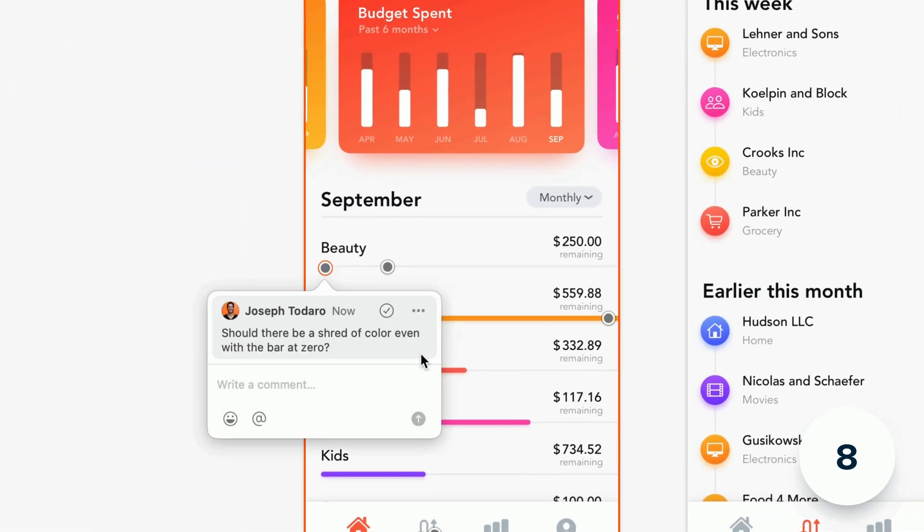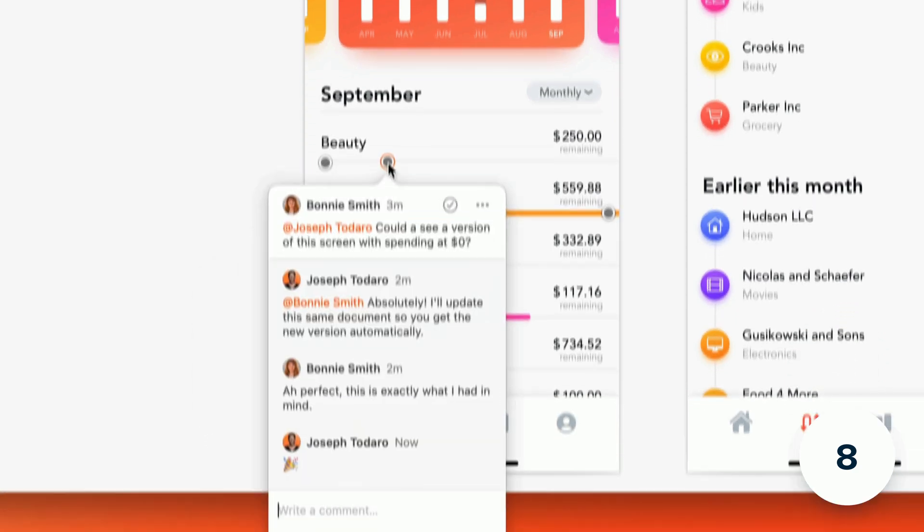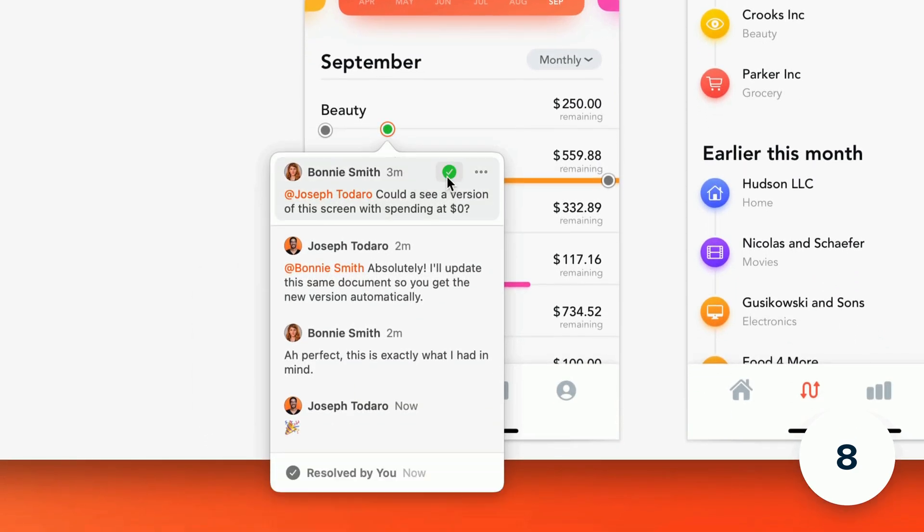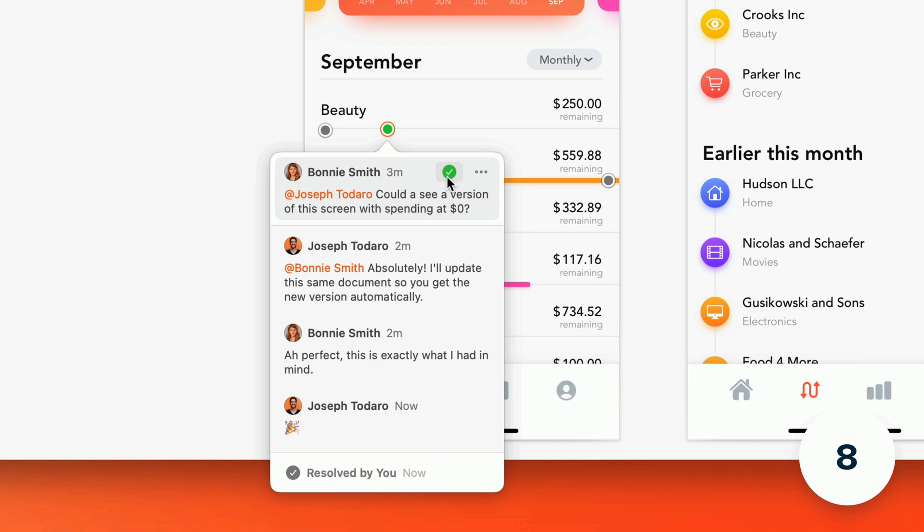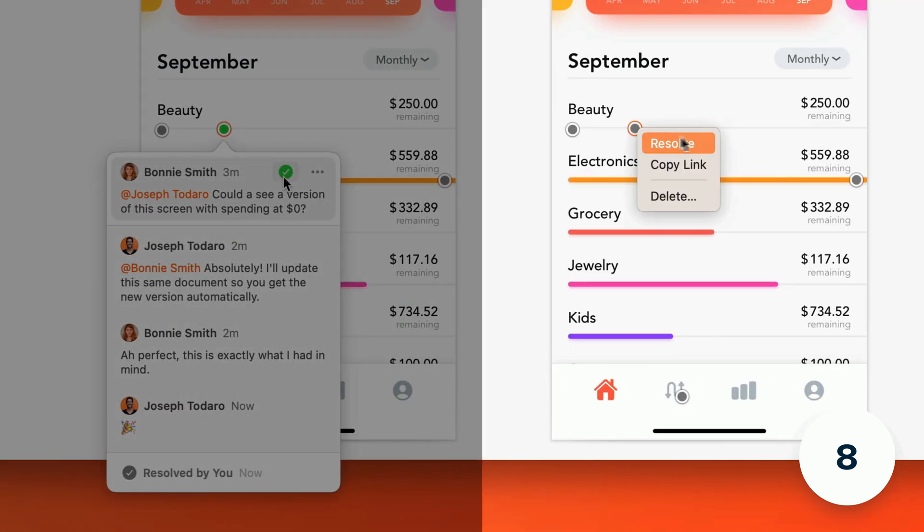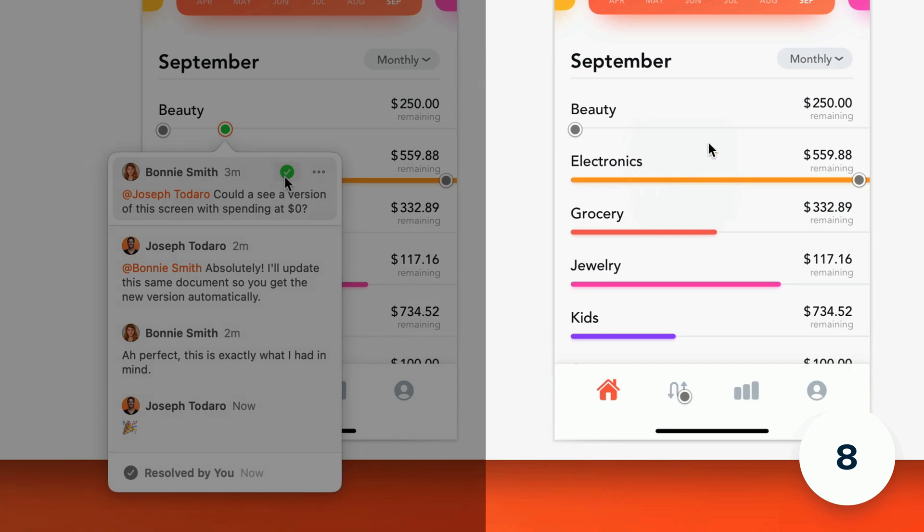You can also now resolve annotations in both the web app and Mac app by clicking the check mark in the annotations pop over or right-clicking any annotation marker and choosing resolve. You can reopen a resolved annotation in the same way.